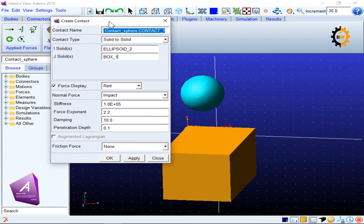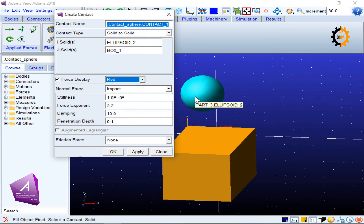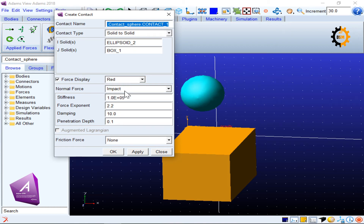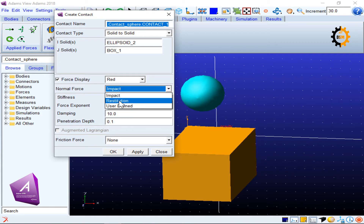At the bottom of the dialog box there are different options. The first is Force Display — the color of the force display vector. If enabled, when the model is running you can see the amount of force being created as a red vector; the longer the vector, the higher the force. The next important option is Normal Force, which defines the contact properties and how different bodies will behave in motion. There are three options: Impact, Restitution, and User Defined.